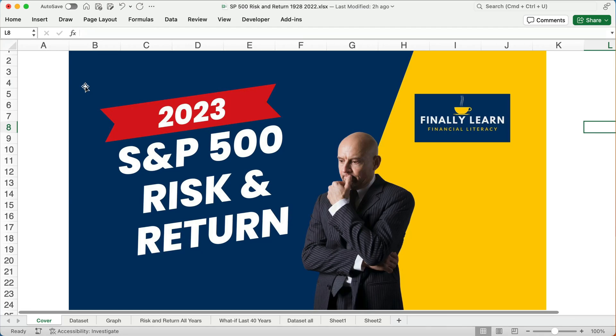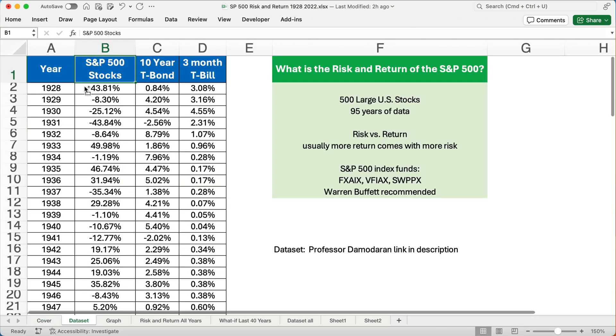Hello and welcome. Today we're working on the S&P 500 — the return over the last 95 years and the risk. So what is our risk versus what is our return on the S&P 500? Let's get started. My name's Jeff from Finally Learn. We'll help you finally learn financial literacy like Excel, investing, and so on.